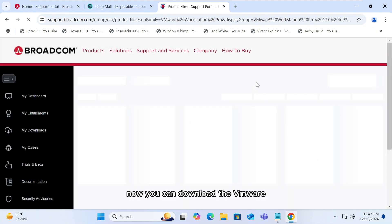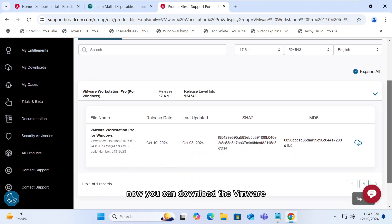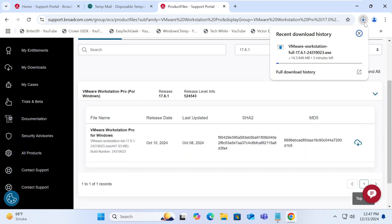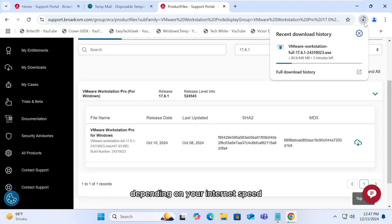Now you can download the VMware. Click on download button. It will take some time to download depending on your internet speed.